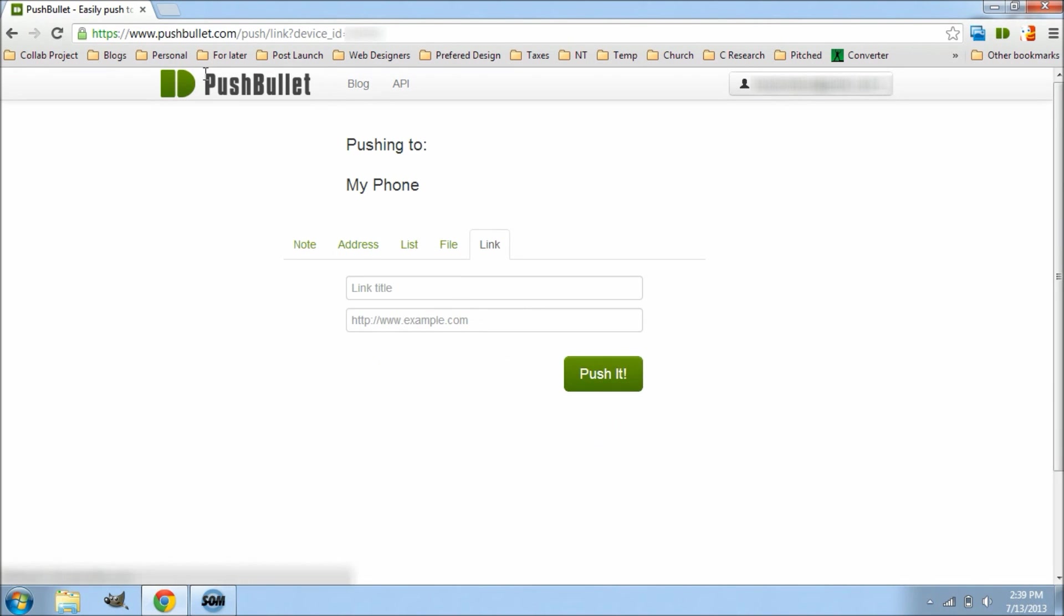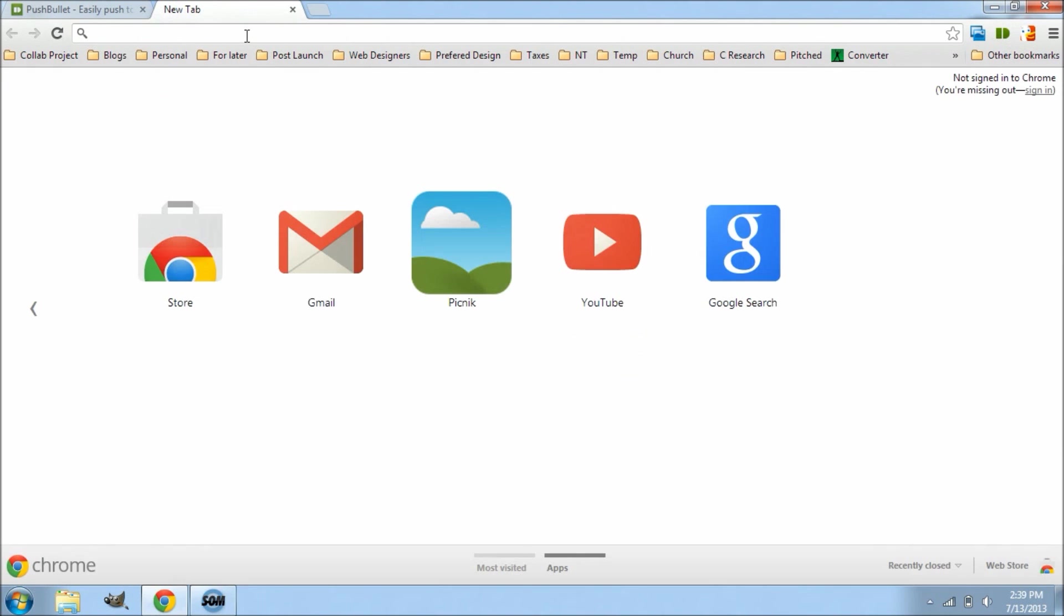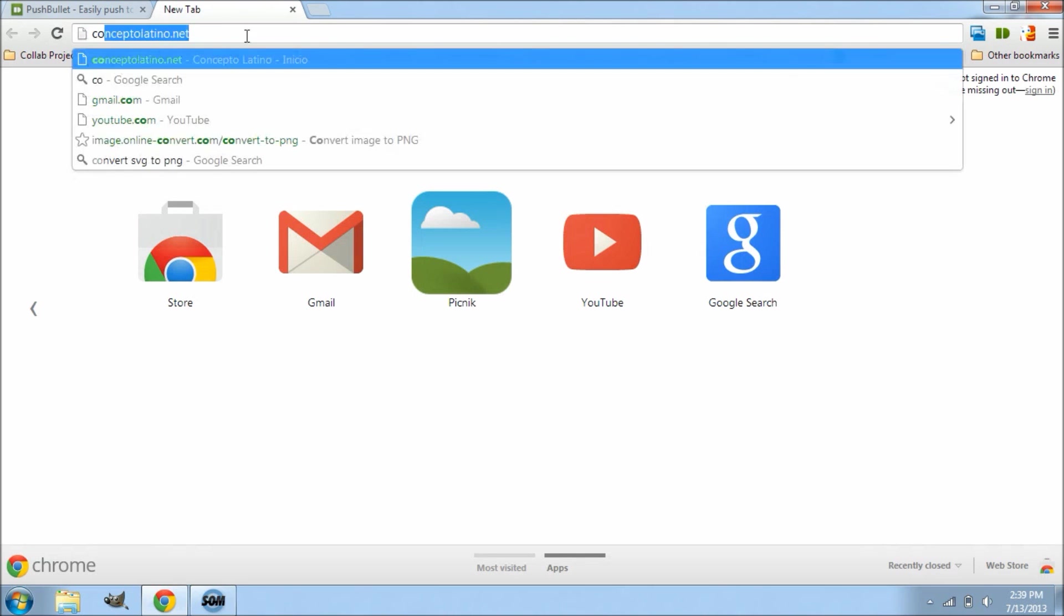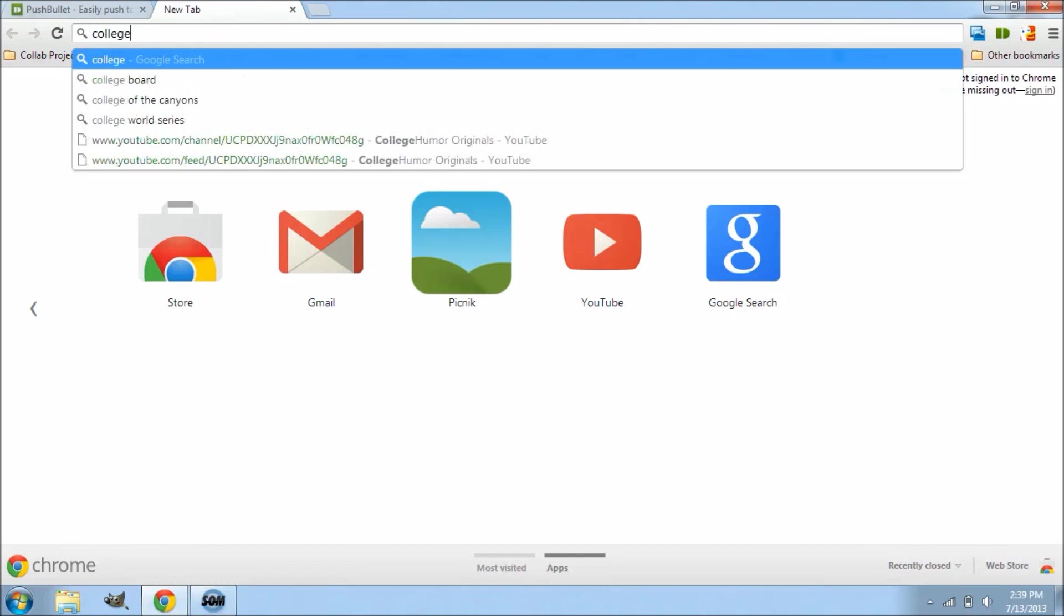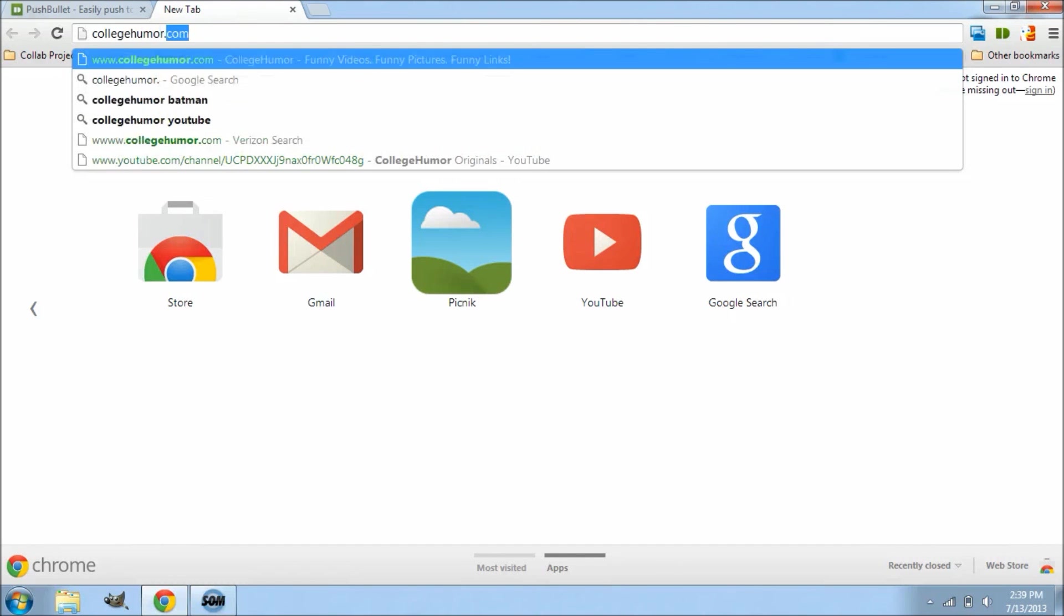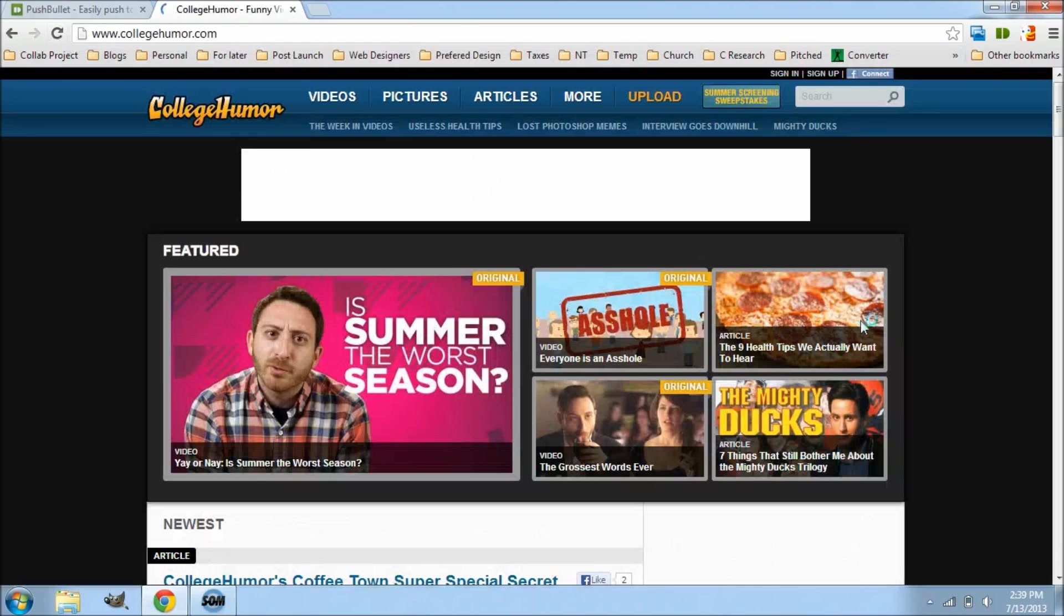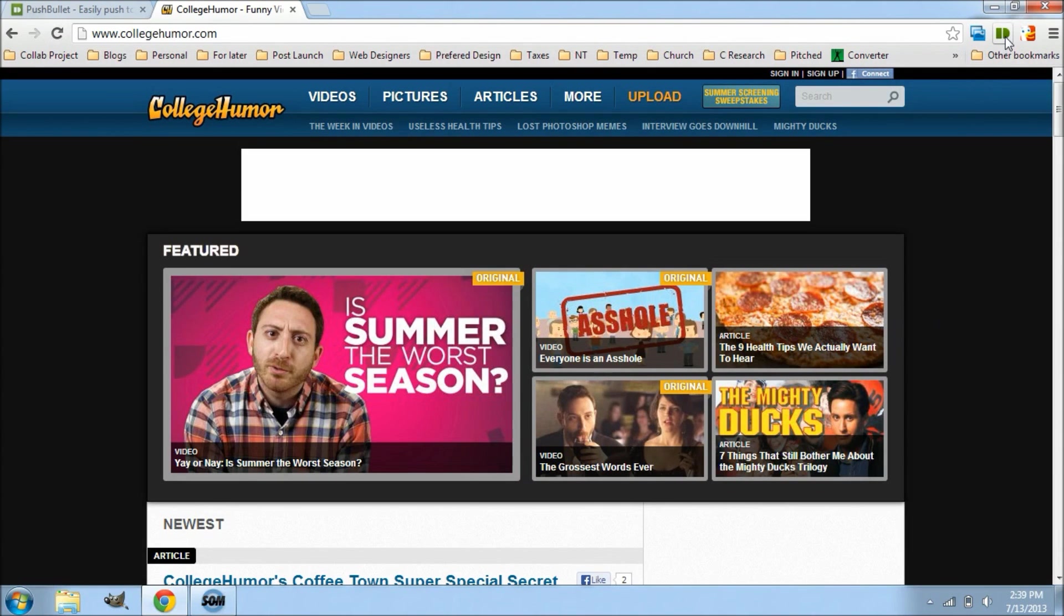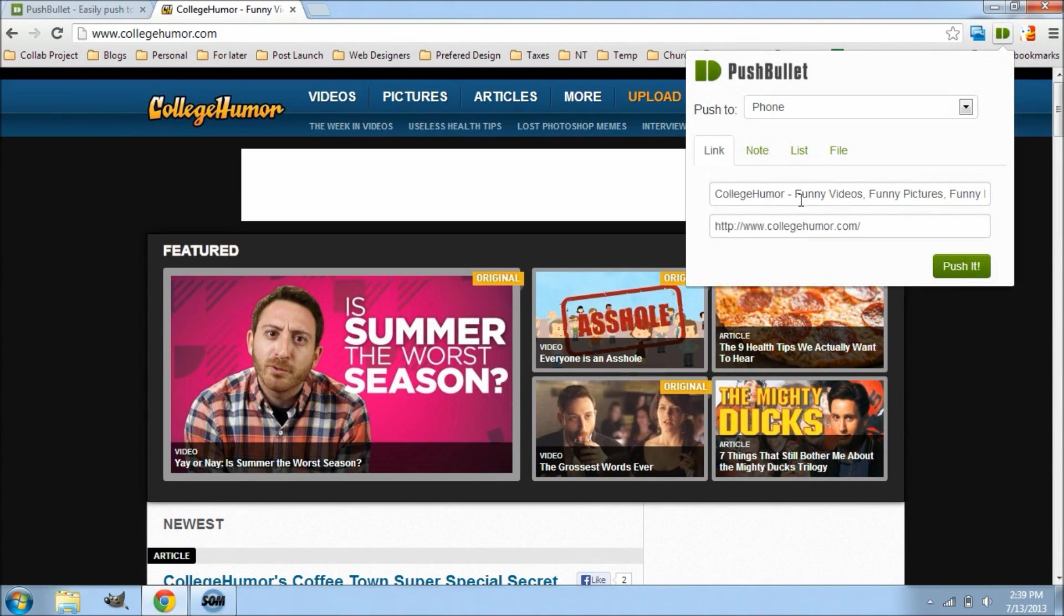And you can also send yourself a link, and this is really useful now if you have a Chrome browser. Now this will work on any browser, but if you have Chrome you can install a Chrome extension. So let's say you're looking at a website that you like and you want to send that website so that you can view it later on your phone. Well all you do is click on this little Chrome extension and it'll populate the link for you, and you can edit this, so I'm just going to go ahead and remove some of this